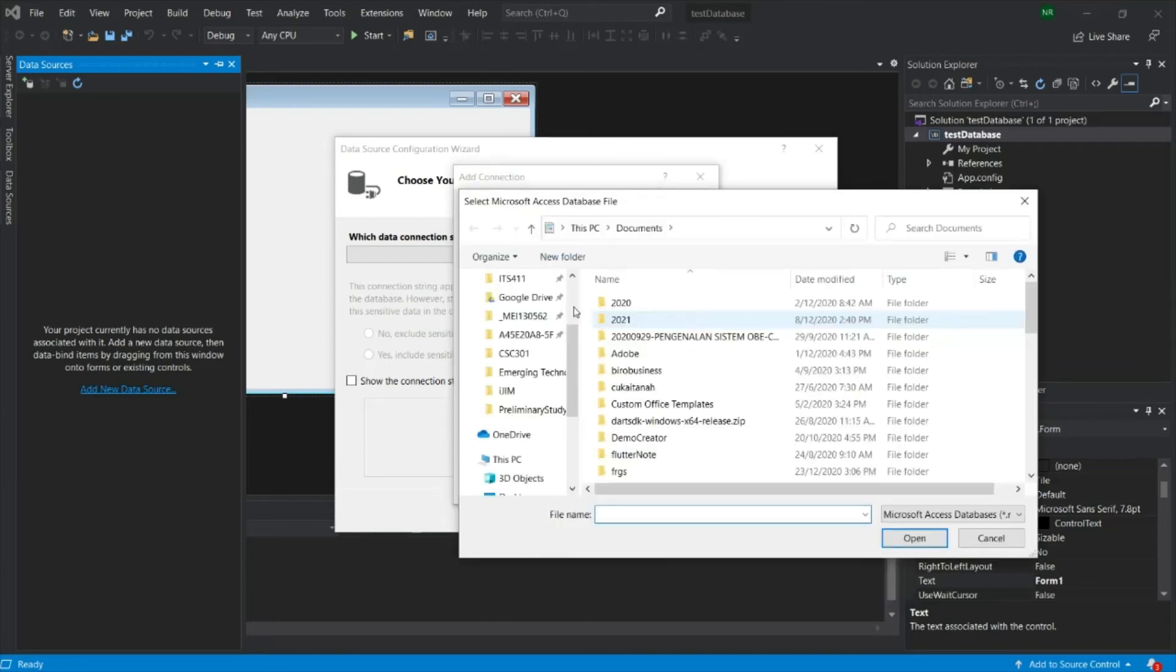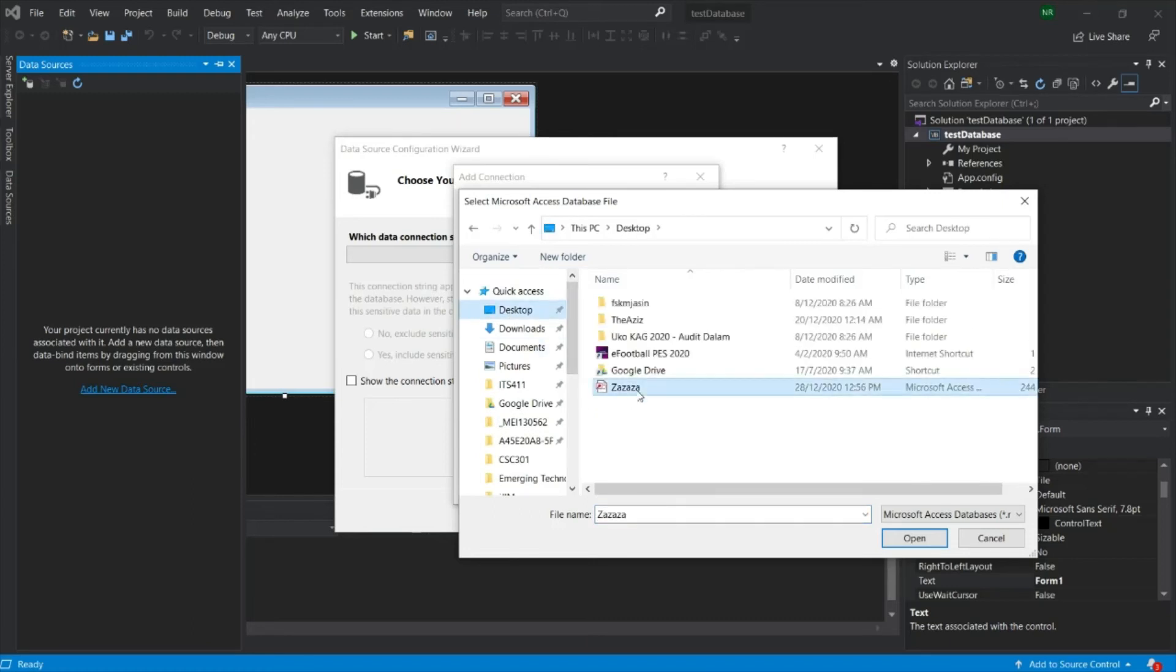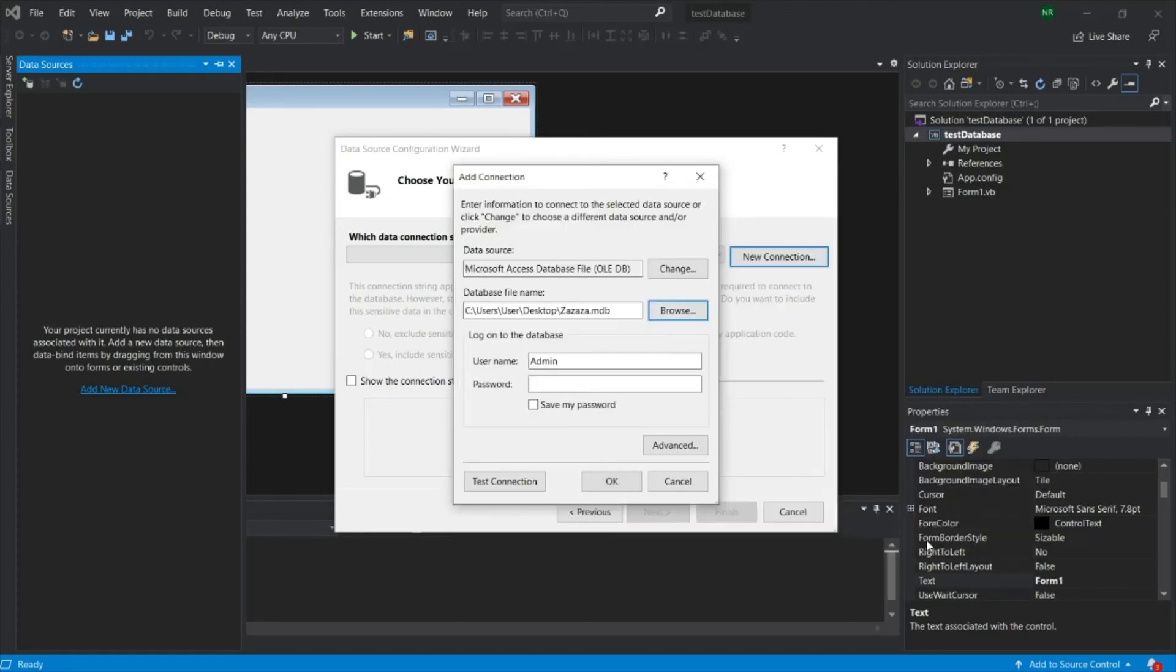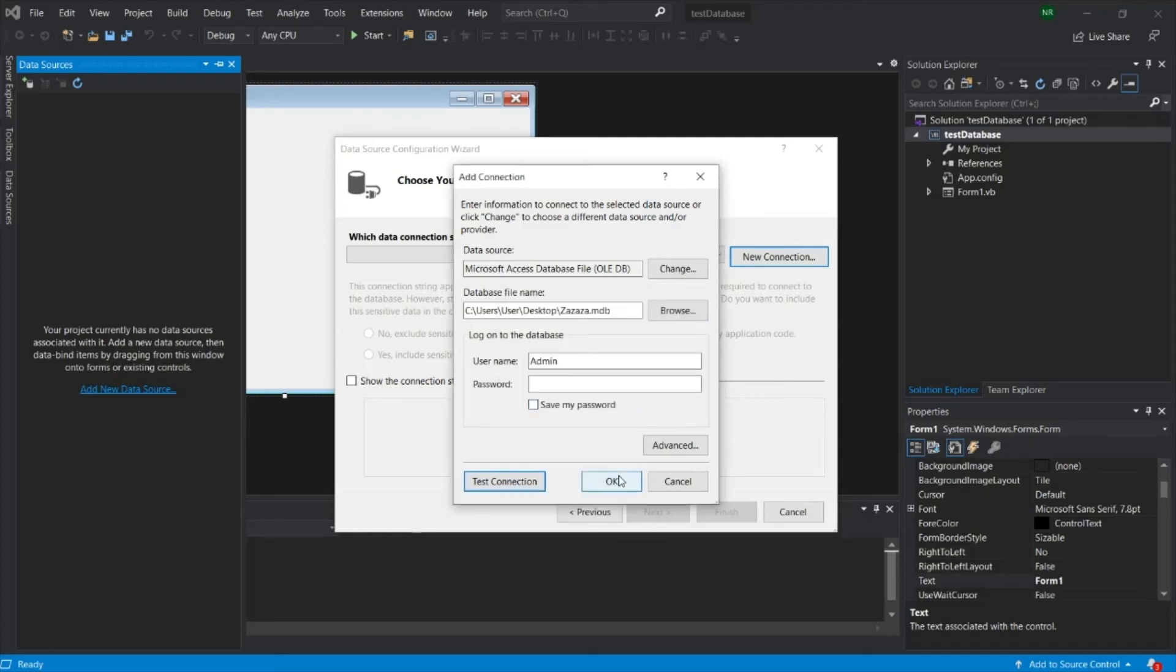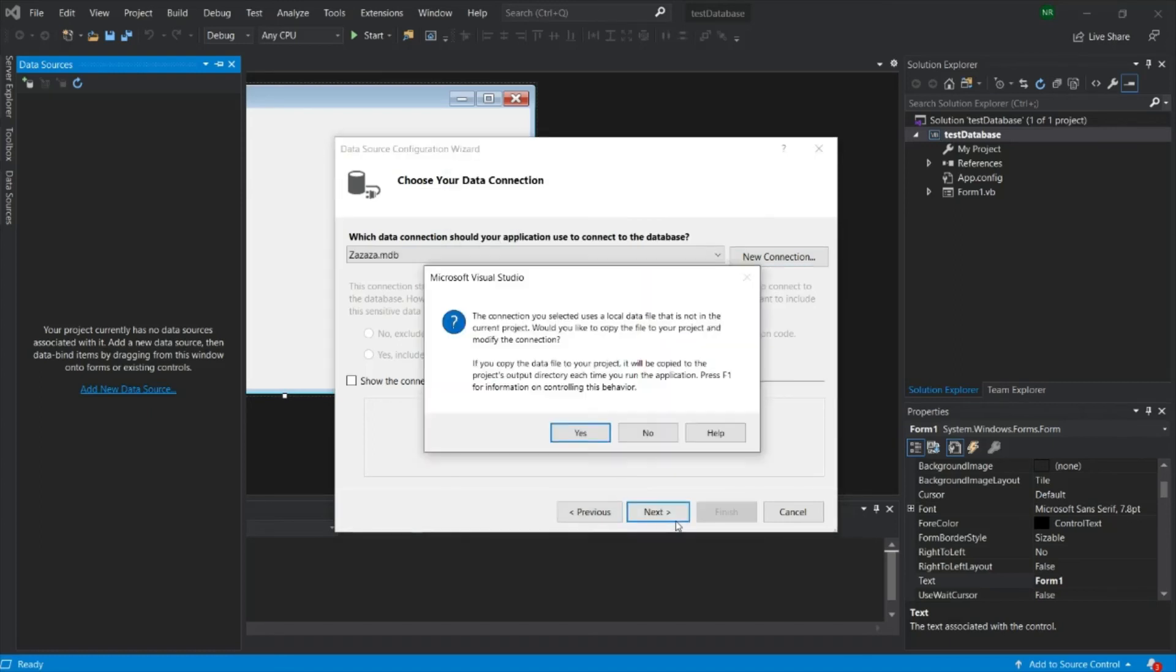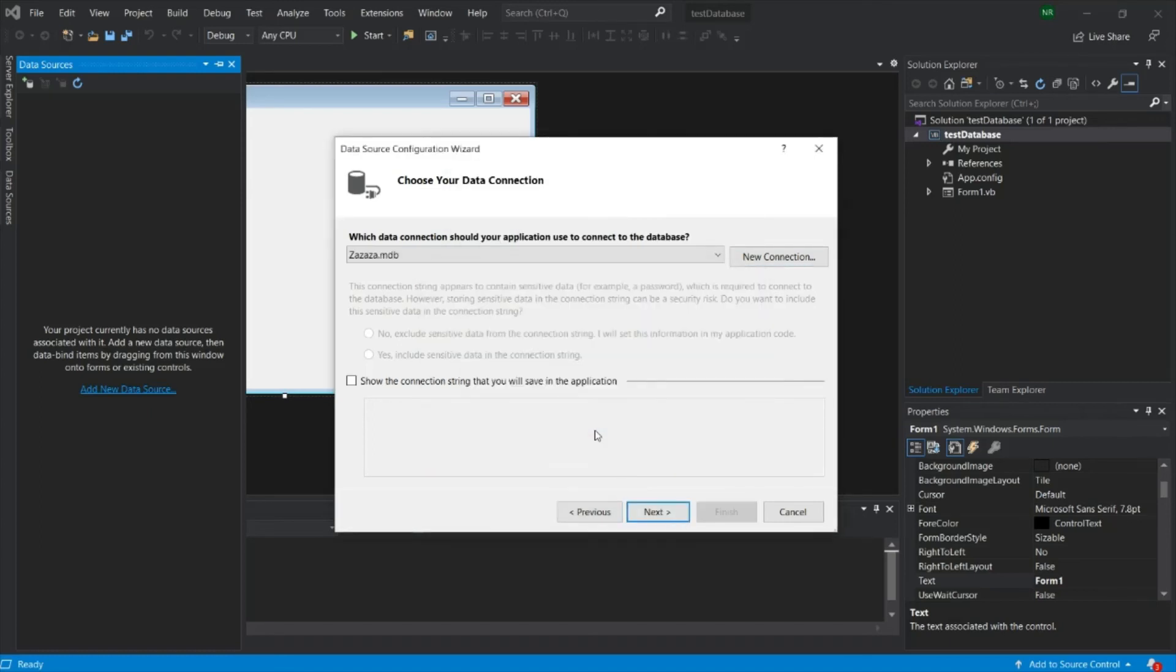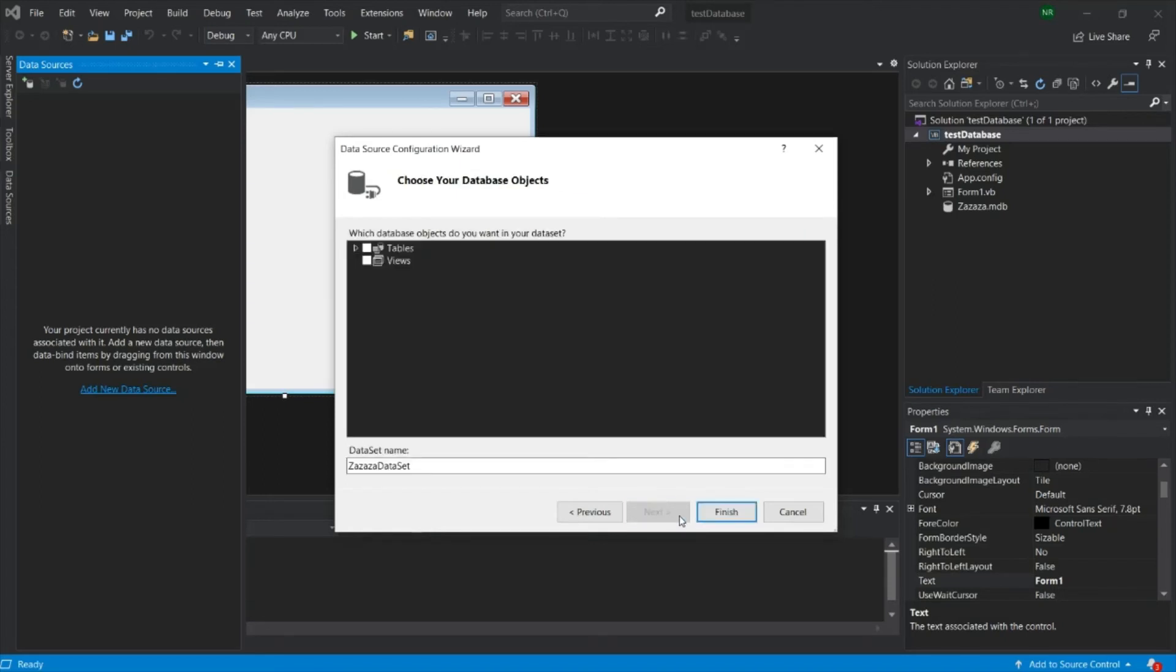And browse your file name. Just now I saved on the desktop. So go for the desktop and click on Zaza Zaza. So this is your database. And then you can test the connection. And now test connection succeeded. Then you can click OK and then click OK. Click on Next button and yes, Next.